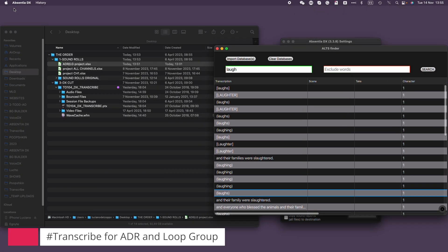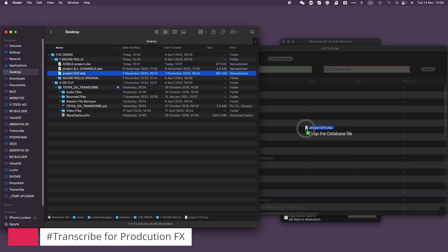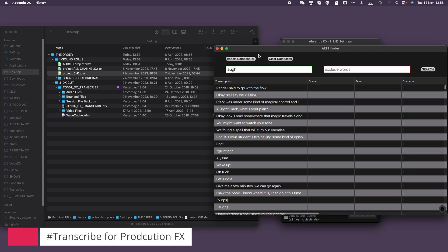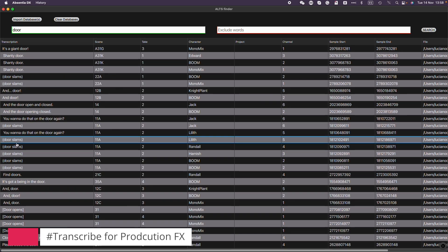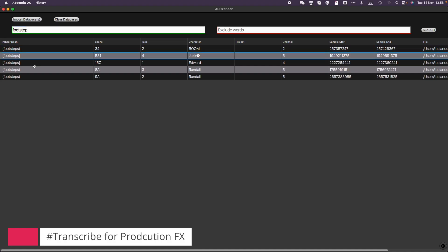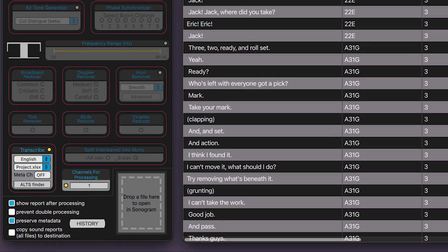Transcribing the ADR and loop group is also beneficial when cutting a last-minute line change, or even a single word, with no time to call the actor into the stage. If you're lucky, you might find that word or line in another episode or season of the show. You could even use Transcribe to look for specific PFX — I'm dropping the soundrolls database and AltsFinder will merge it with the ADR database. Searching for 'door' gives a wealth of results, and the same goes for 'footsteps.'